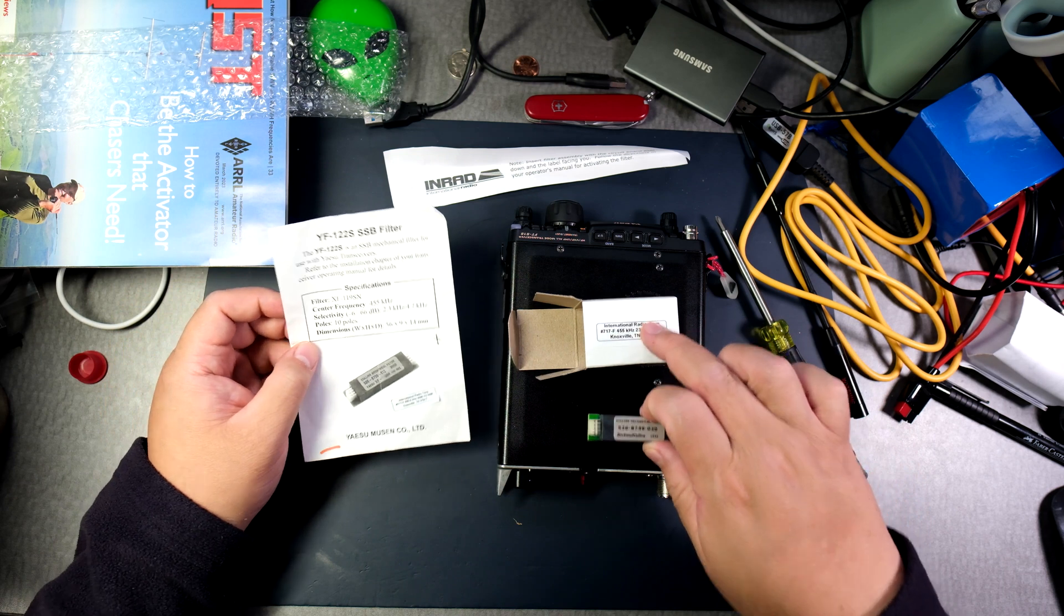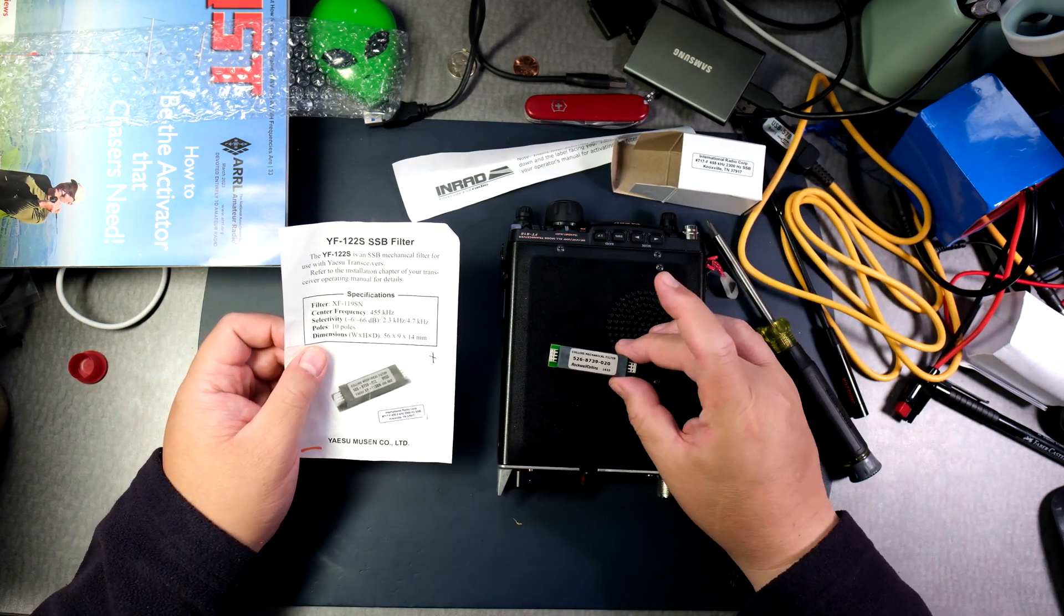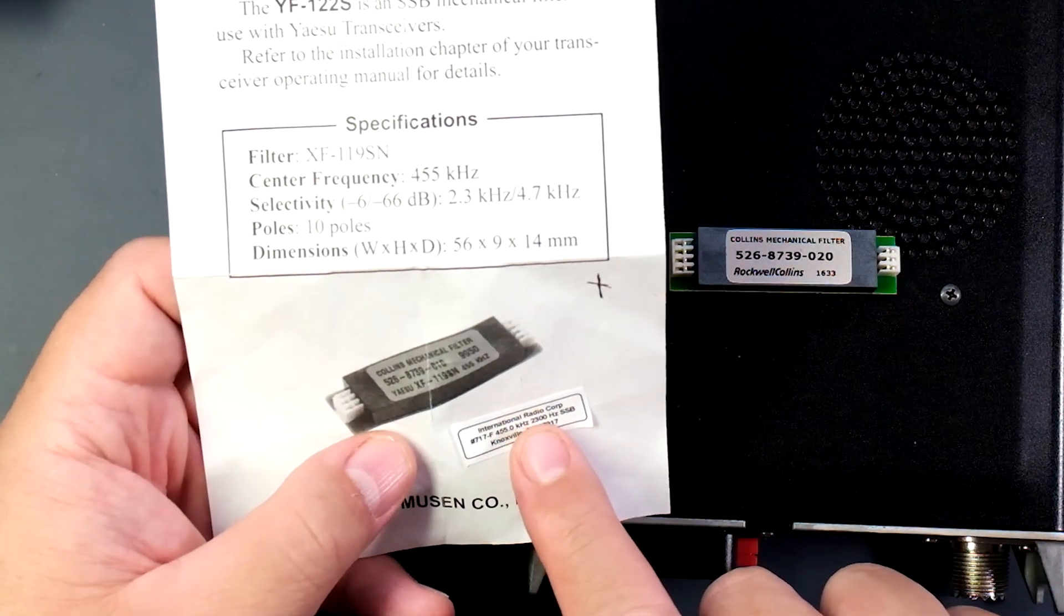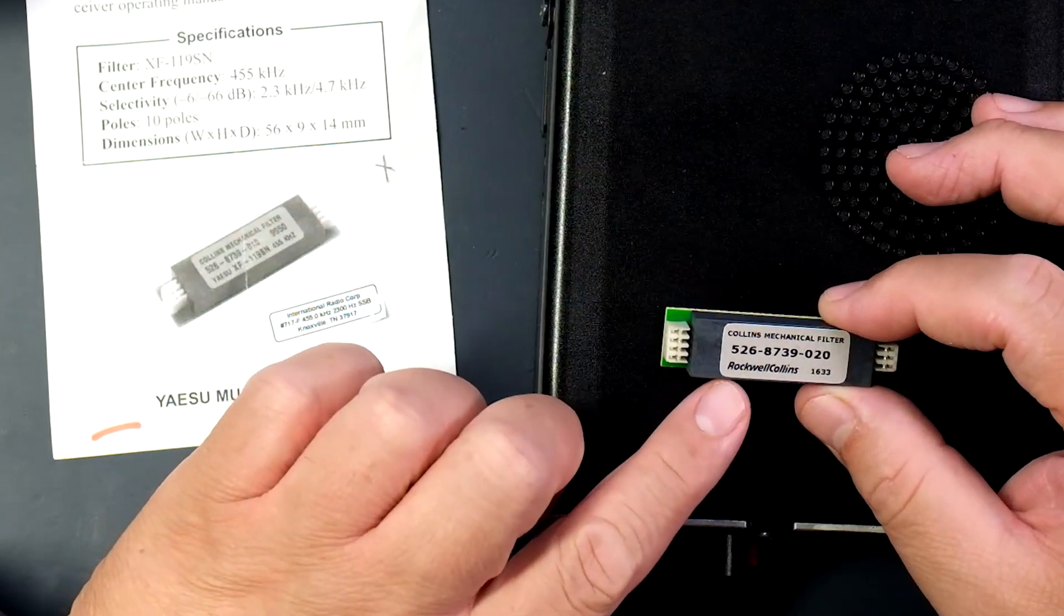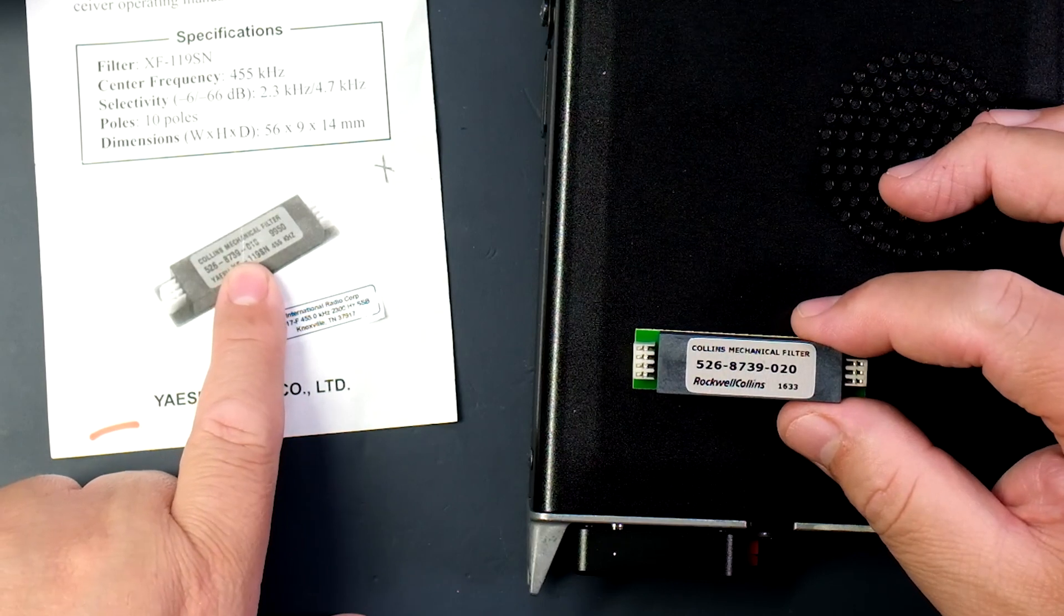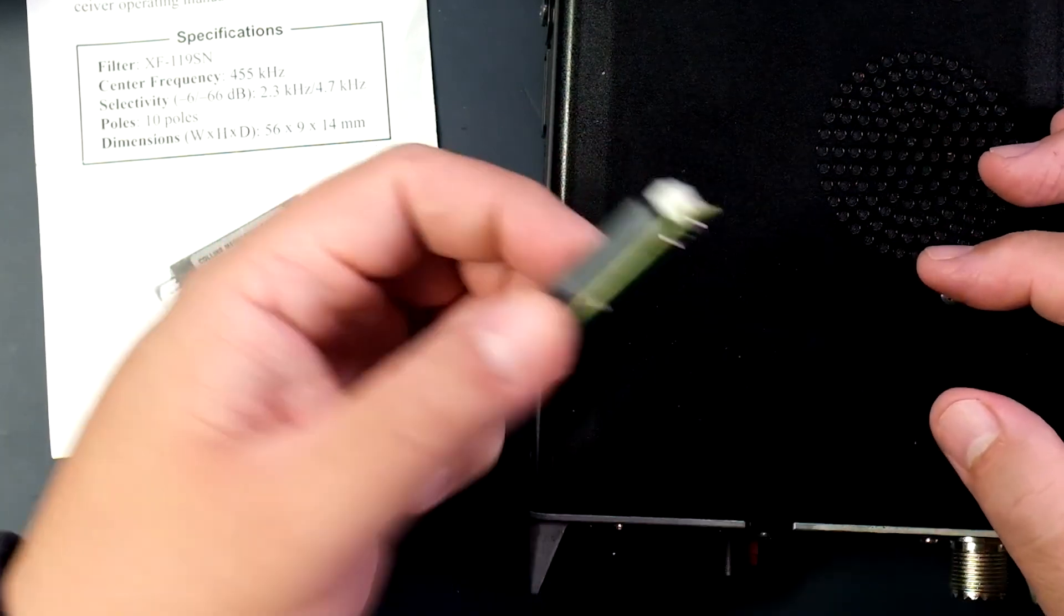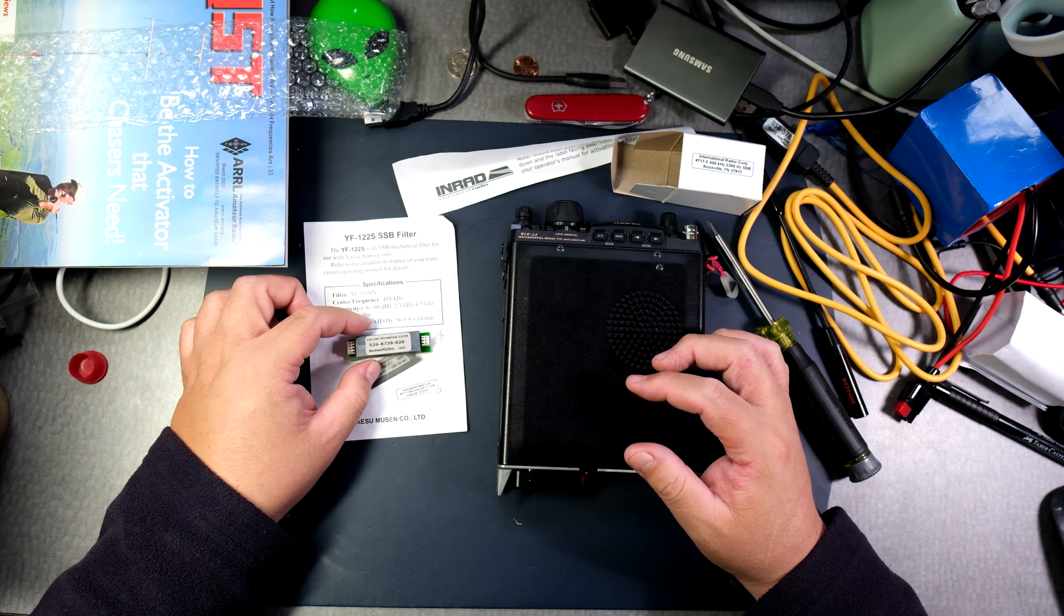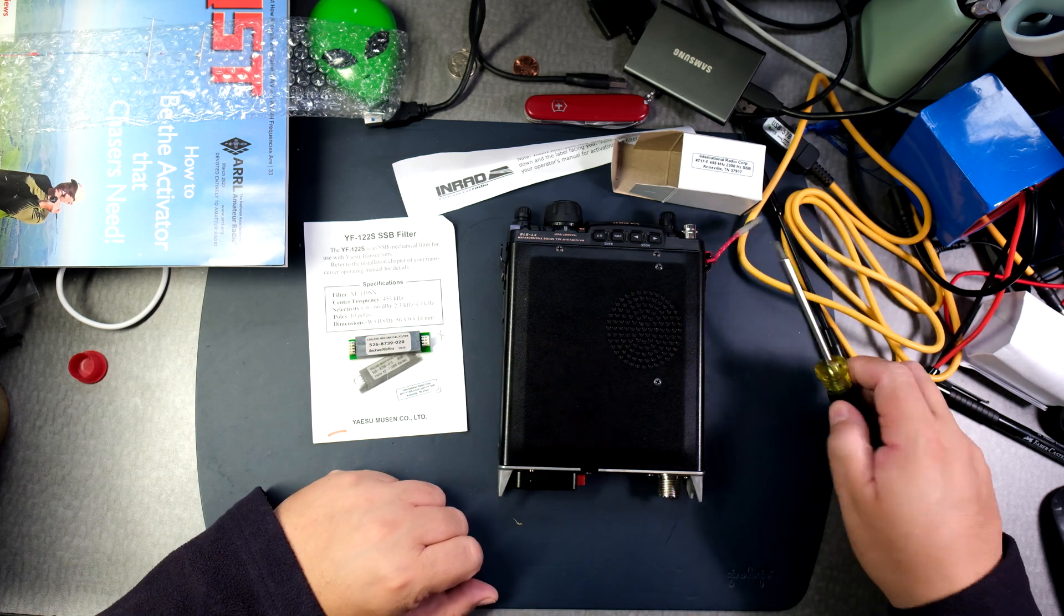It came in this box from Knoxville Tennessee, International Radio Corp. Here it is - it had a sticker that said International Radio Corp 717F 450 kilohertz, and you can see this is a Collins mechanical filter. The numbers are a bit different - this is a 0020 and the one I got for the FT857D was a 010. Considering these filters are not being found anymore, it's incredible we can still purchase them. Apparently on the INRAD website they're thinking they won't have any more by the end of this year.